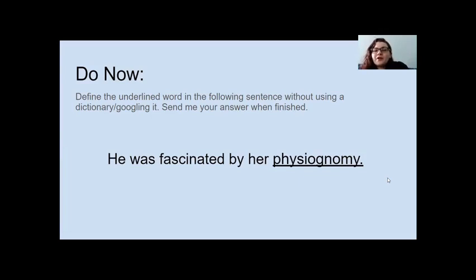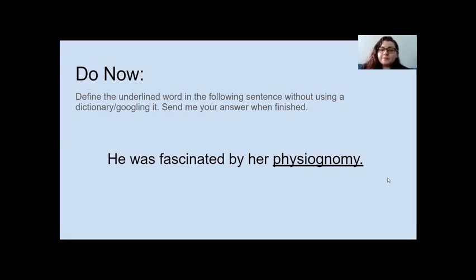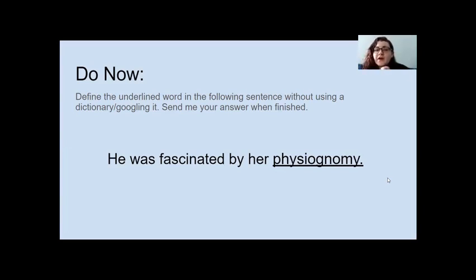I'm getting some answers — 'her study of physics,' 'her physical appearance' — that one's not far off. So now that you've all sent those in, I'm going to let you know that the truth is this sentence does not have enough context for you to make a good assumption of what the word physiognomy means. It doesn't have enough information in the sentence to tell you what physiognomy means.